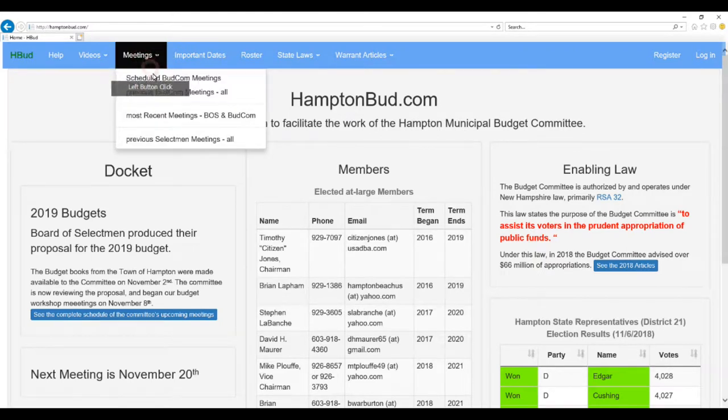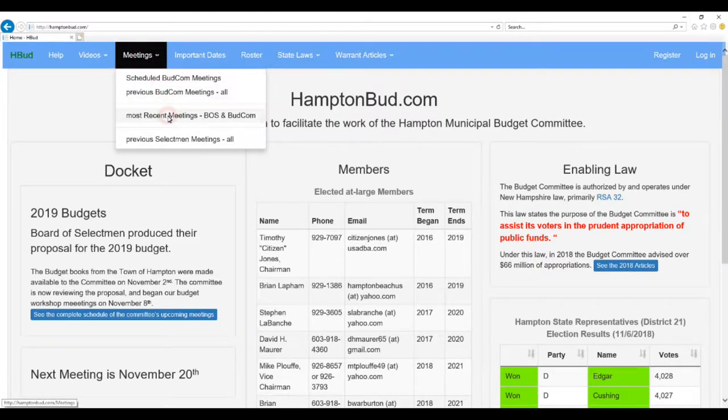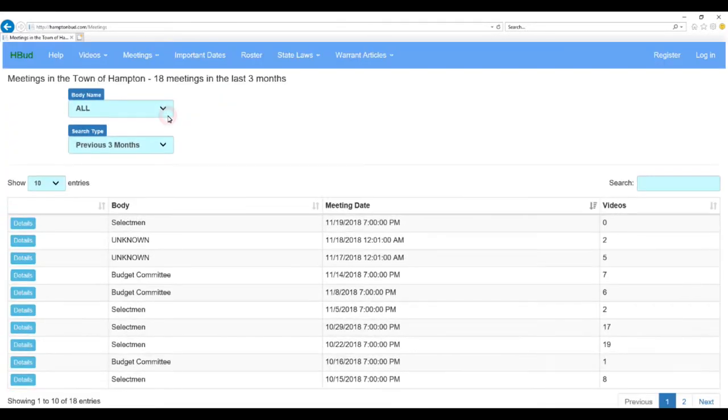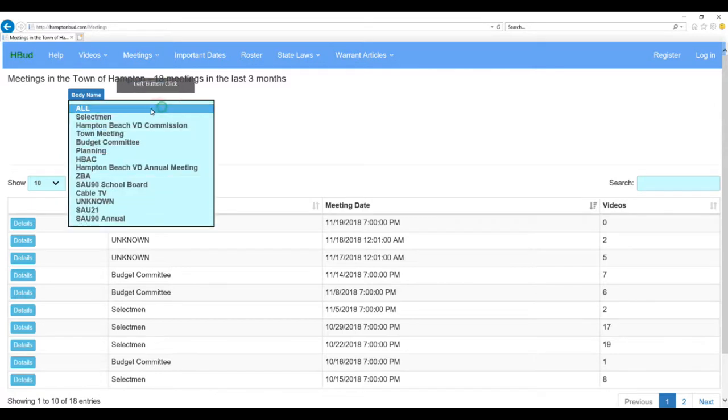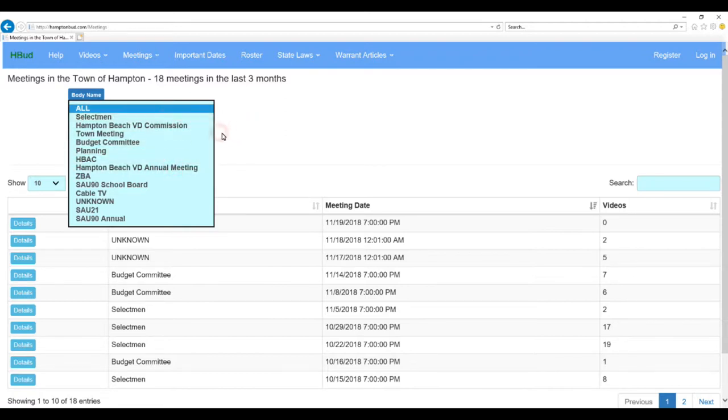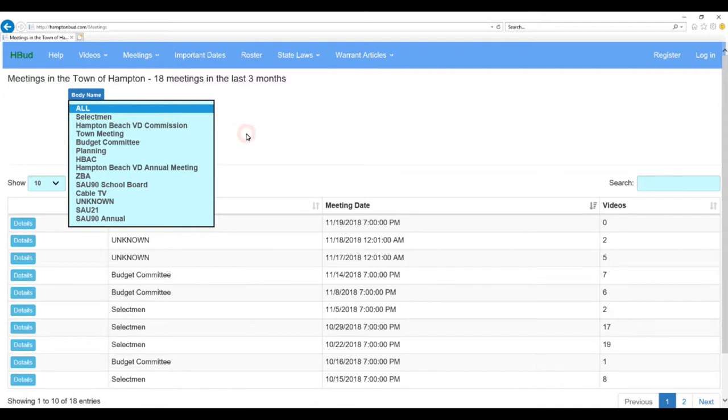Now, meetings you can call it from various types here. I'd like to go to most recent meetings in general, so let's do that. Once you get in here, then you can select meetings from a particular body. Primarily, we cover the selectmen and the budget committee. We've got a lot on the village district as well, but mostly it's selectmen and budget committee.